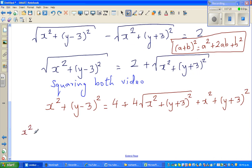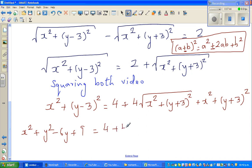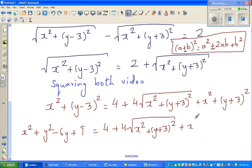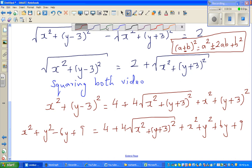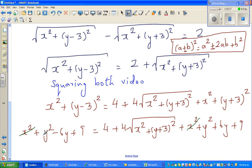Expanding the left side: x squared plus y squared minus 6y plus 9. Expanding the right side: 4 plus 4 times the square root of x squared plus (y plus 3) squared, plus x squared plus y squared plus 6y plus 9. The x squared, y squared, and 9 terms cancel from both sides.